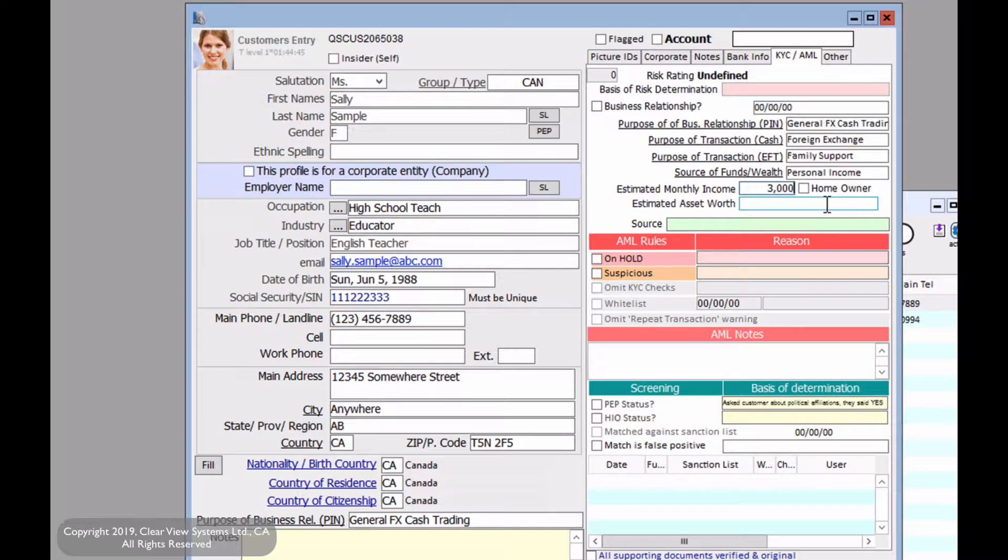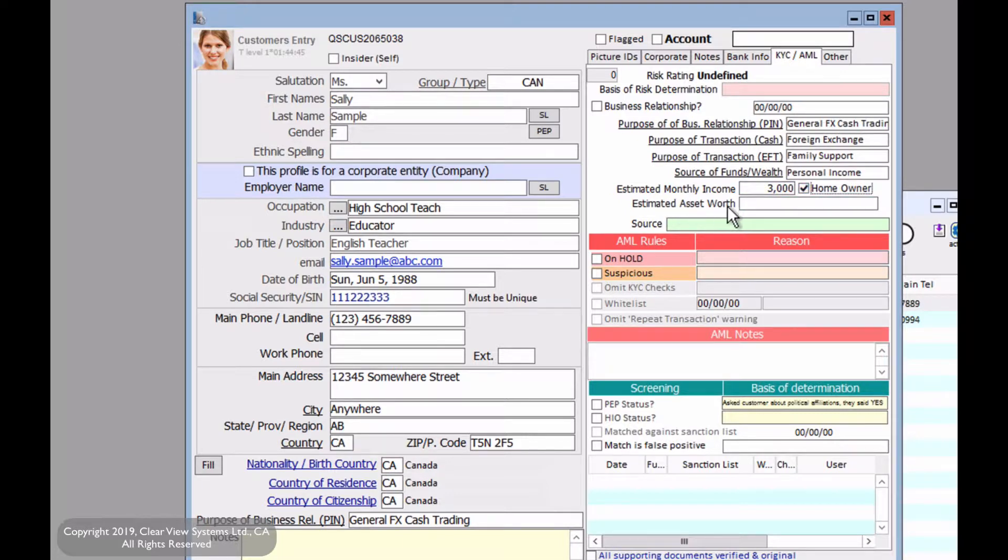Now for the homeowner, this may not be relevant depending on your customer. But say if you are asking for a loan from the bank, then it will be helpful to know that this person is a homeowner. The estimated asset worth is something that's related to the credit of the customer. Now let's note how this is a textual field.